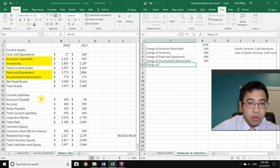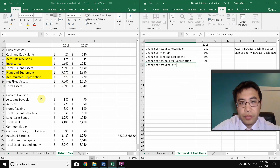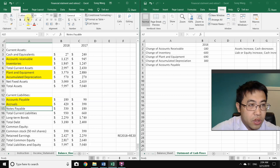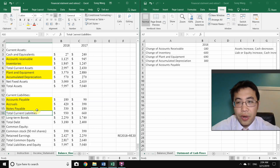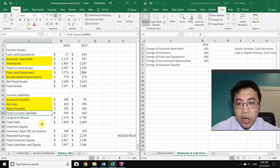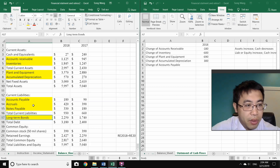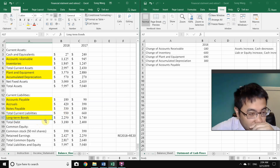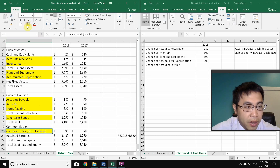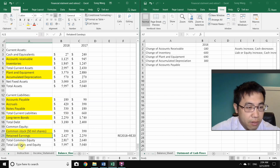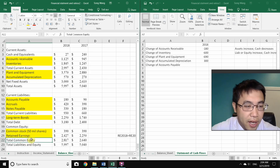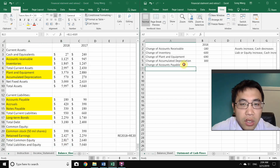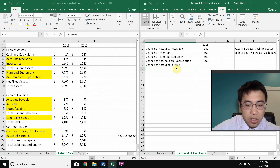Moving down the balance sheet: include changes for accounts payable, accruals, and notes payable — but skip total current liabilities since that would double-count those items. Include long-term bonds but skip total debt. Include common stock and retained earnings, but skip total equity and total liabilities & equity for the same reason.